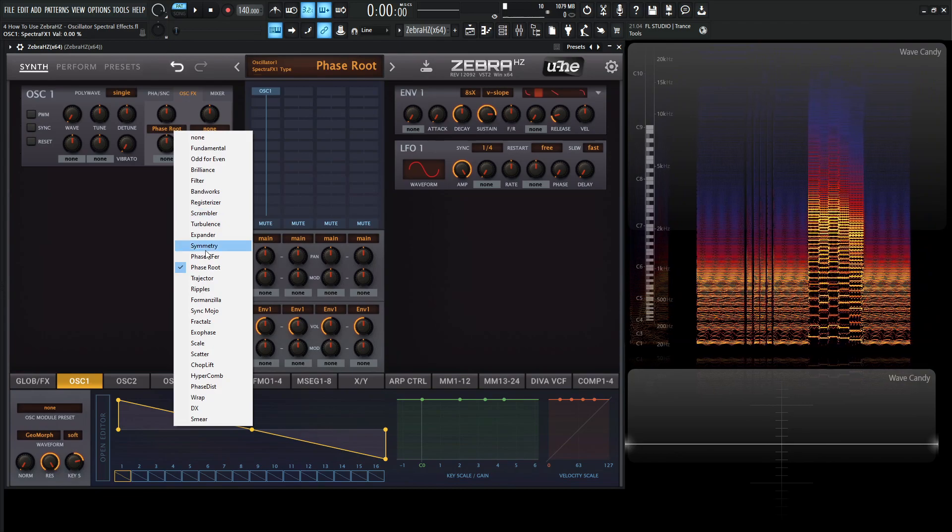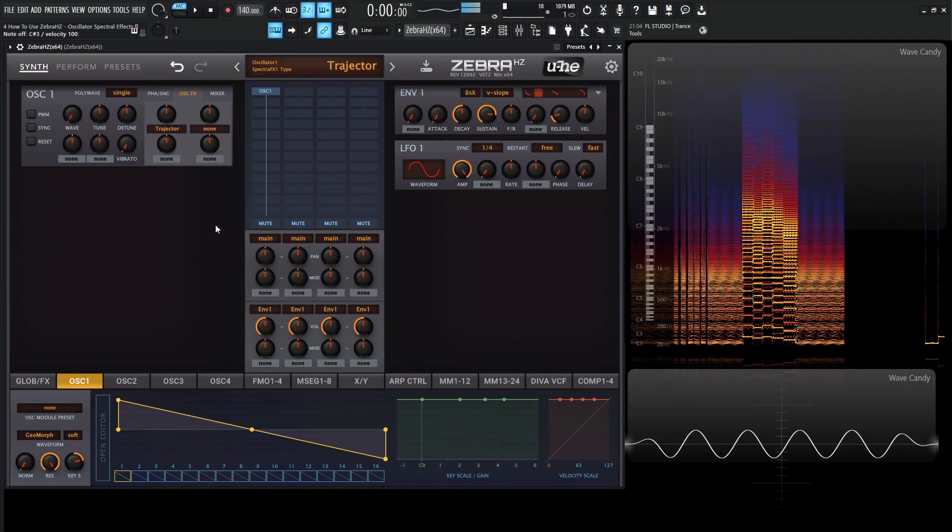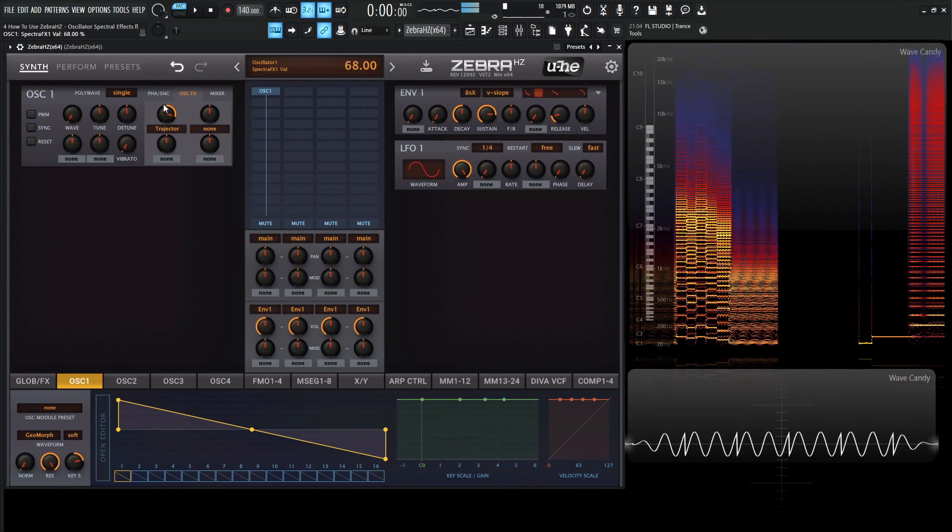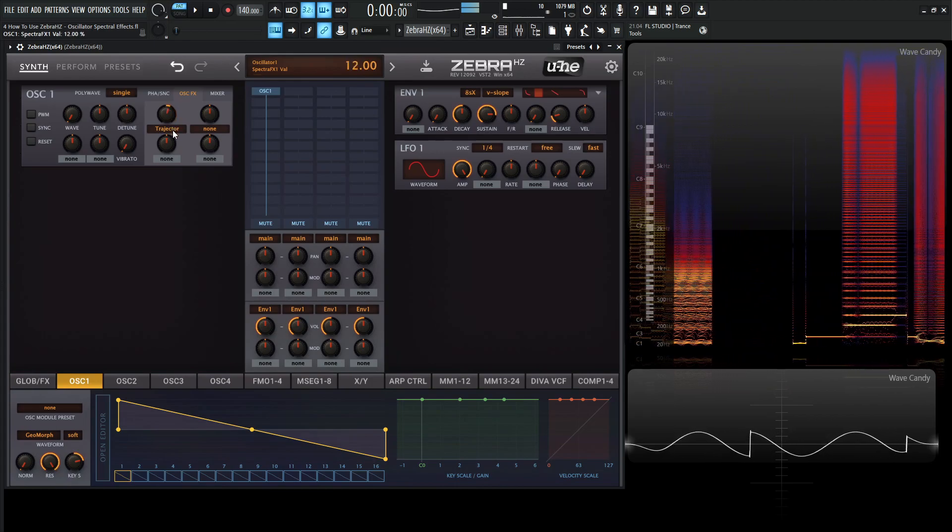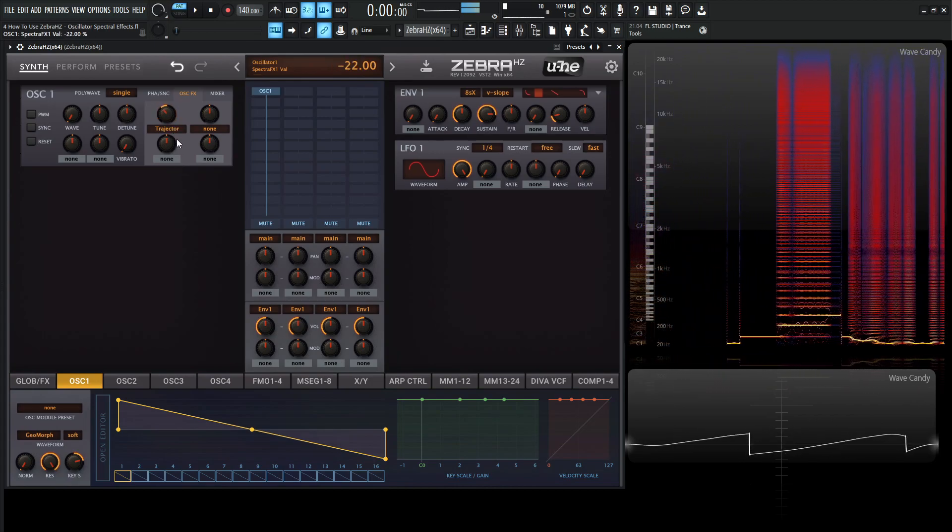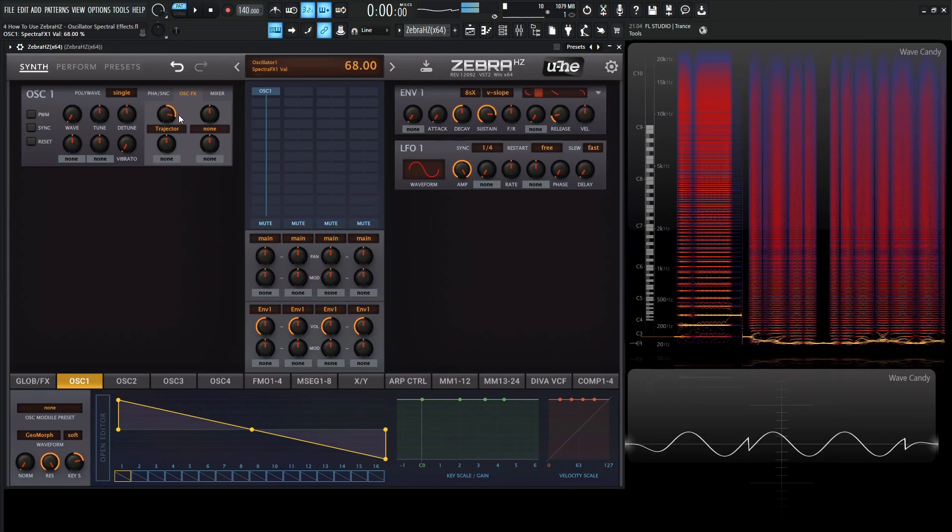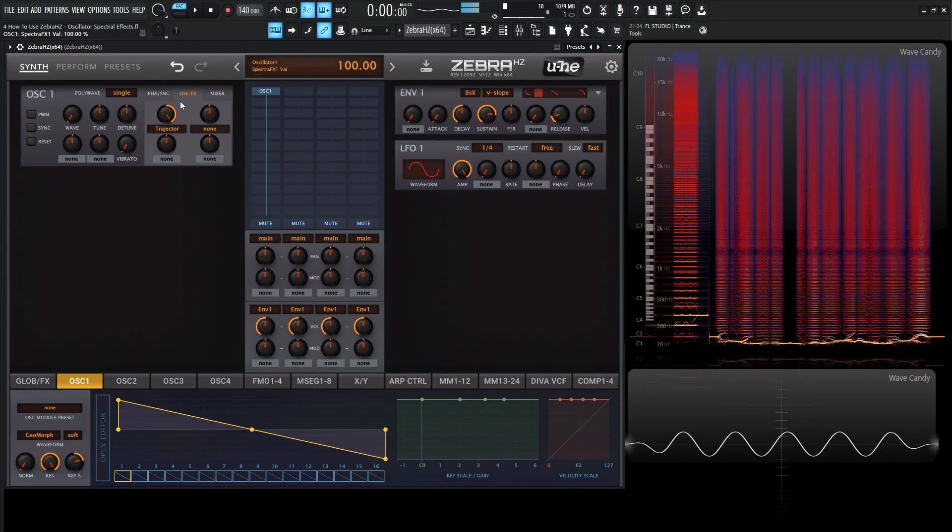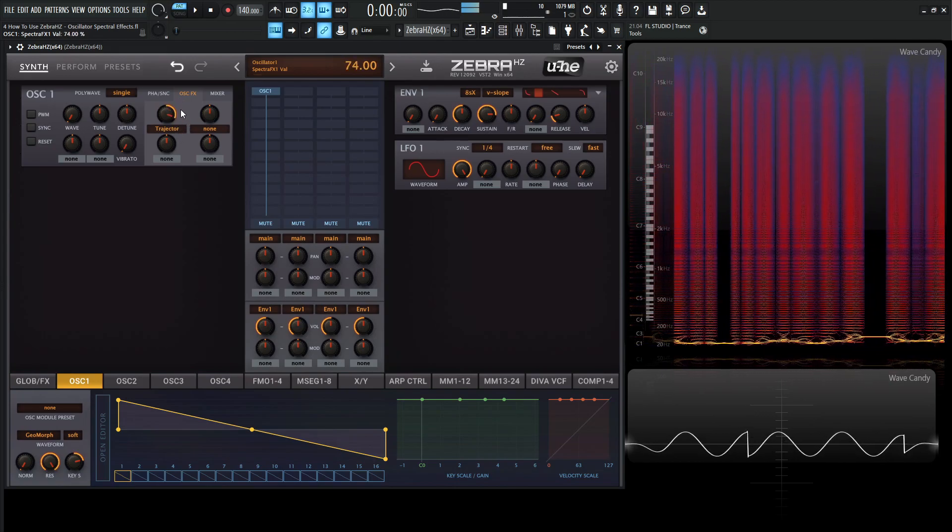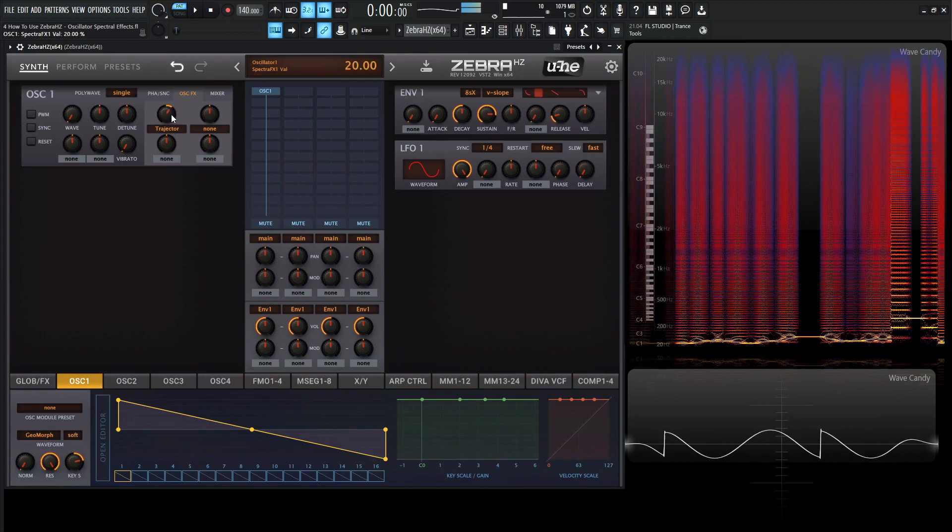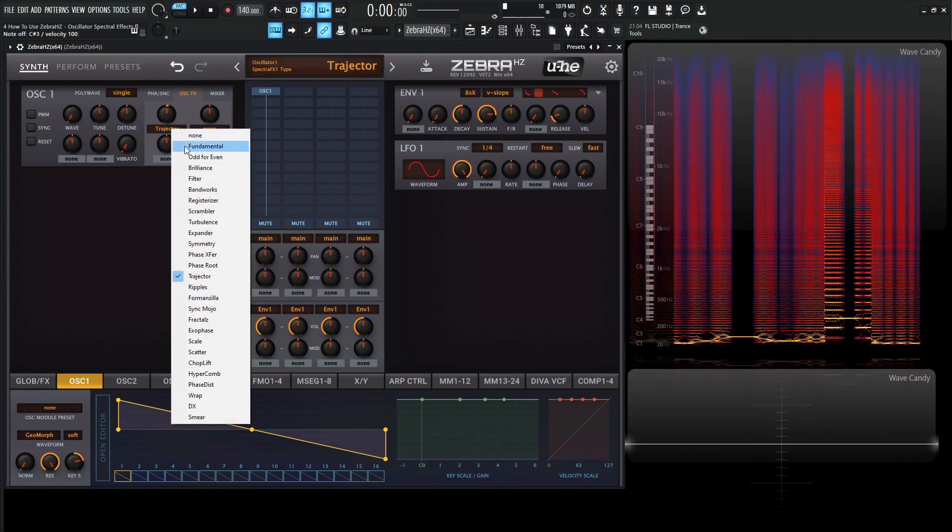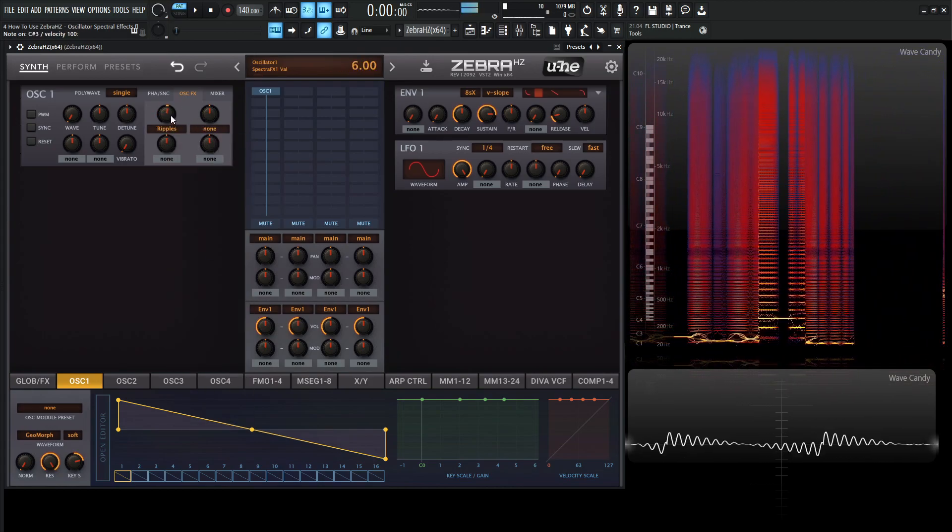Next up here, we have trajector. Yeah, a lot of these are a lot of fun to play with. So next up, we have ripples.